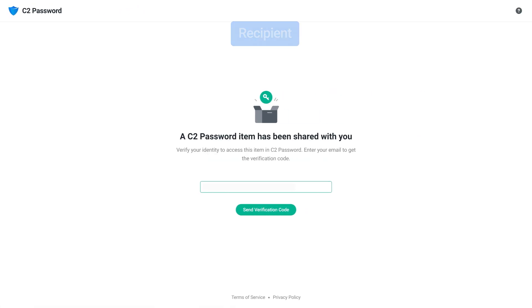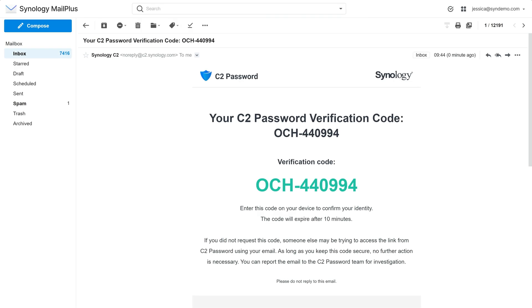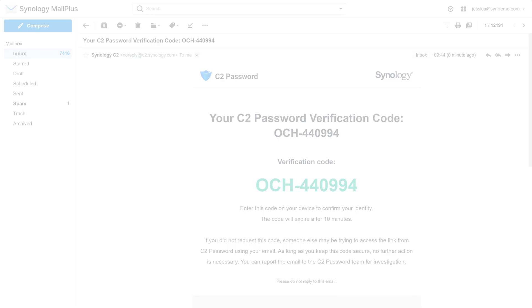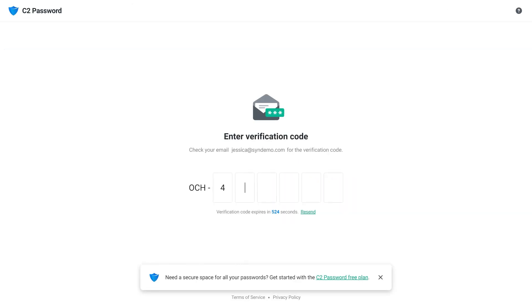When a recipient opens this link, they'll be asked to enter their email address. A verification code will be sent to them via email, which they can use to access the shared content.